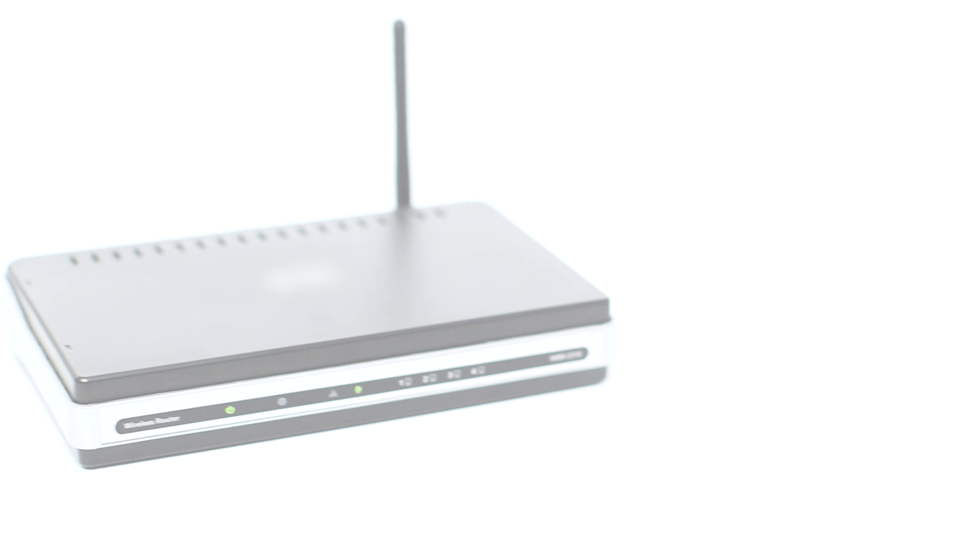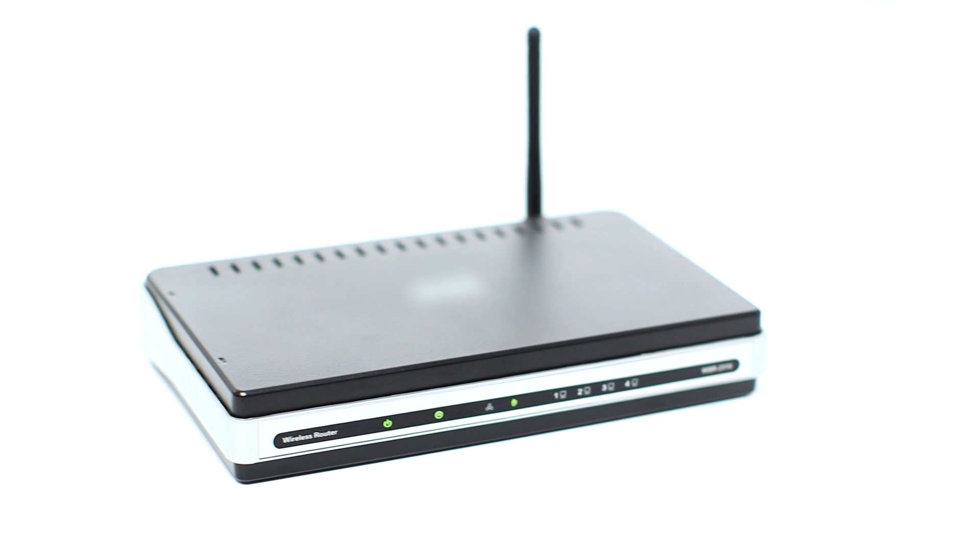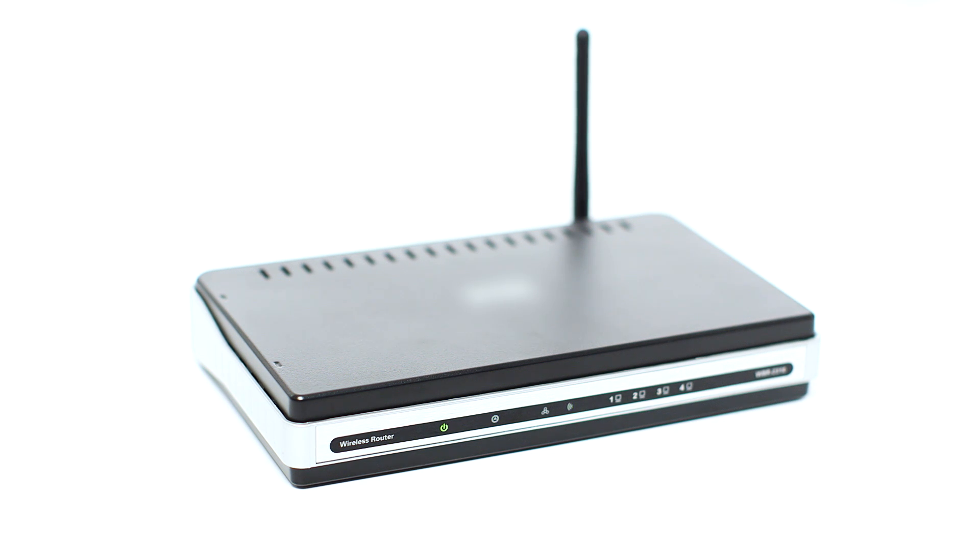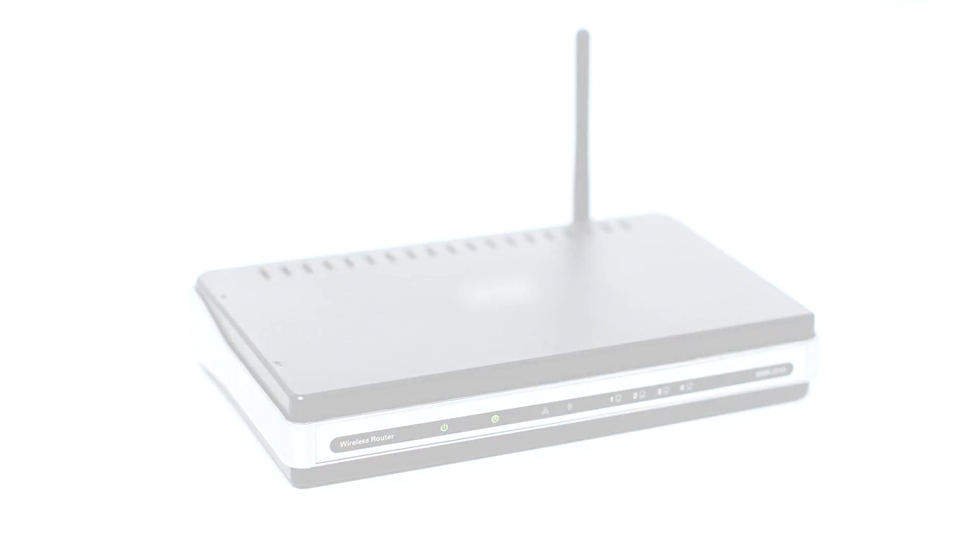Before connecting your printer to the network, confirm that your wireless router is available and properly set up. Also, confirm that your computer is connected to the network.